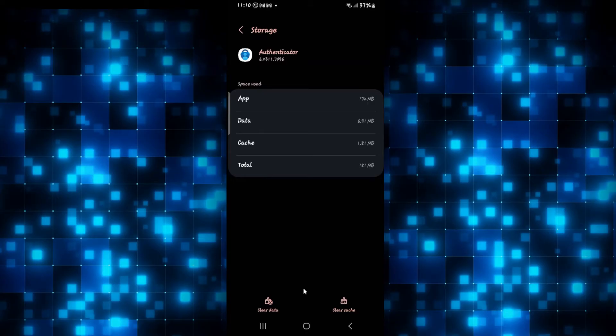Now from the storage menu, tap on clear cache at the bottom right corner first to clear your application cache.